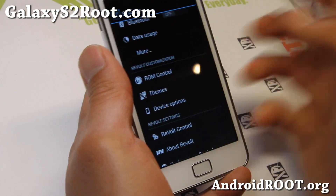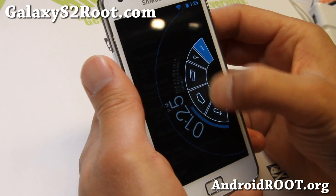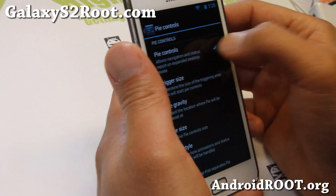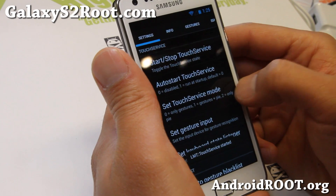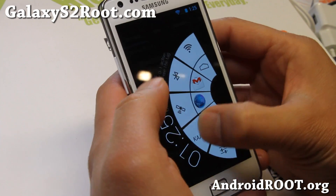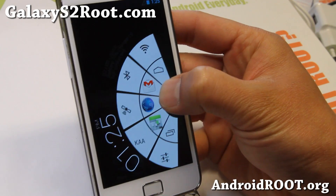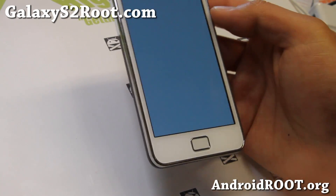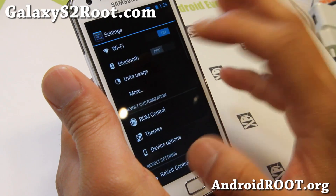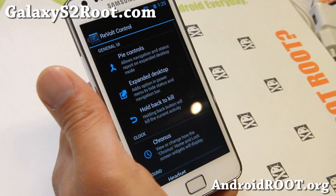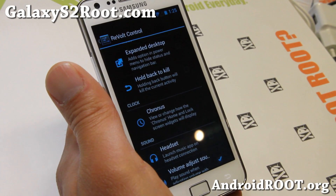Let me go ahead and show you the Revolt control here. It does come with its own Pi controls. I actually prefer the other method — LMT Launcher. I'll have a video on how to activate it. LMT Launcher is much better since you get a lot more features. The Pi control on this ROM is actually off Paranoid Android, which isn't as refined. You can use this one if you want, or just install LMT Launcher, which is also free.